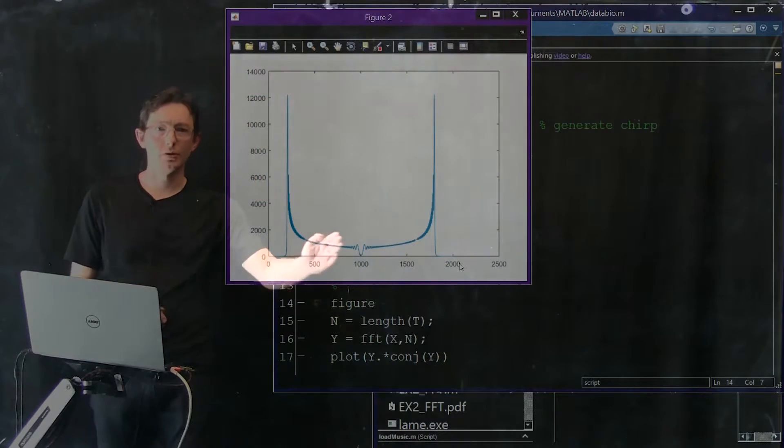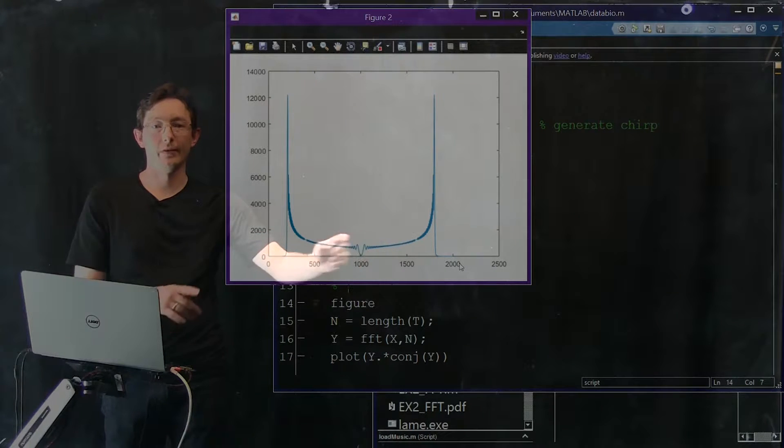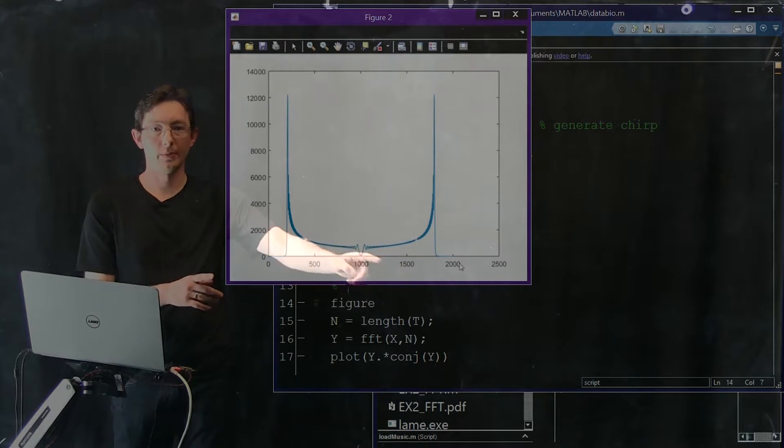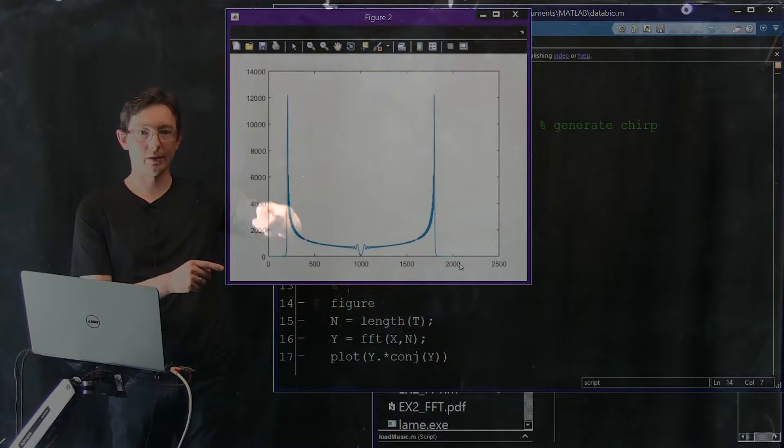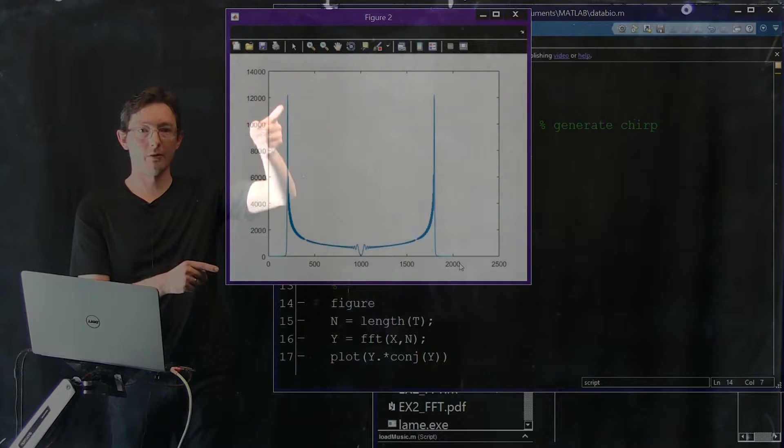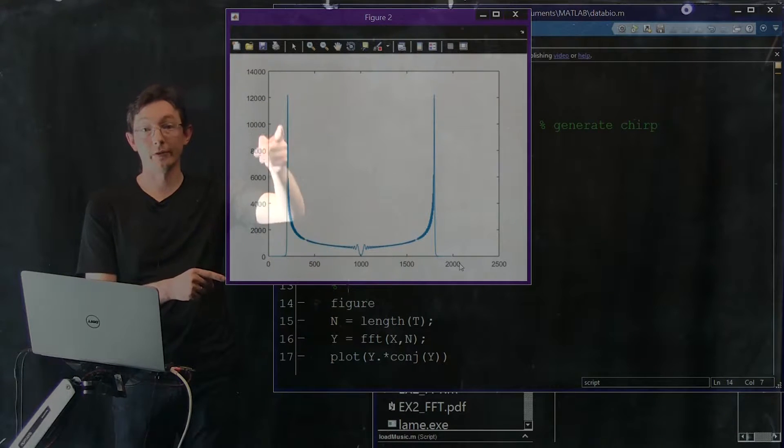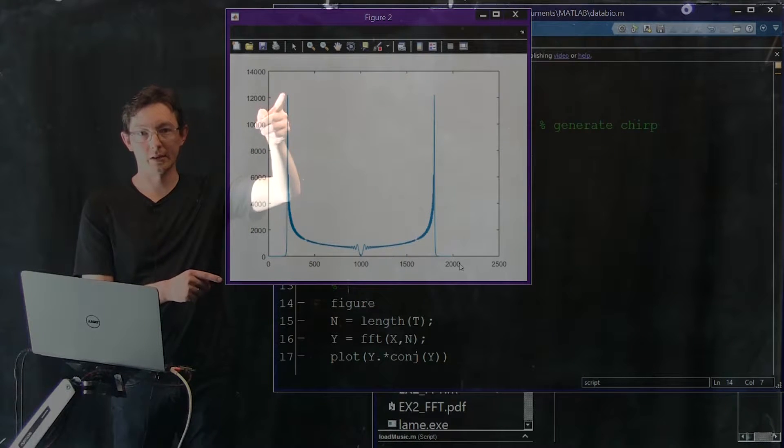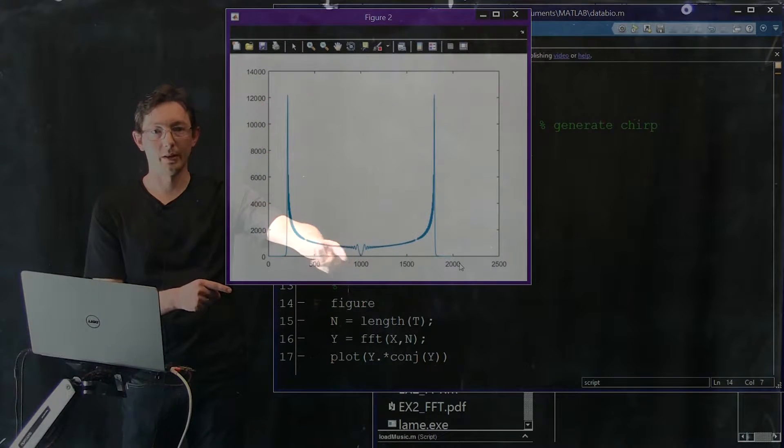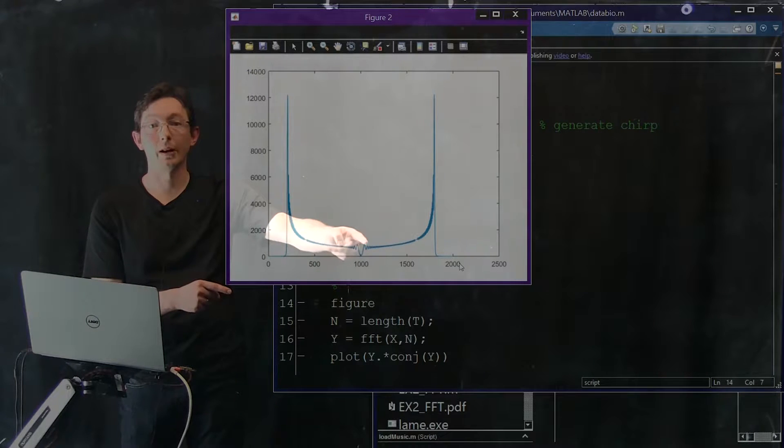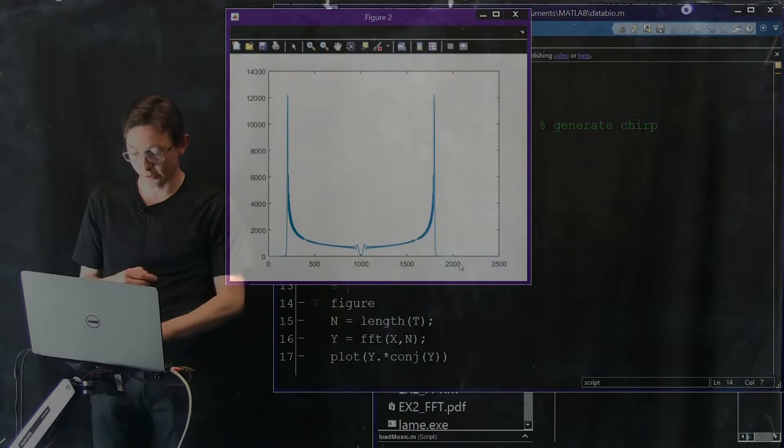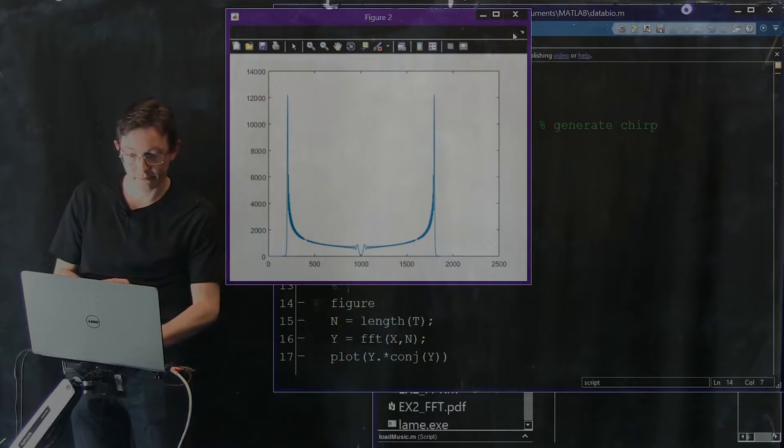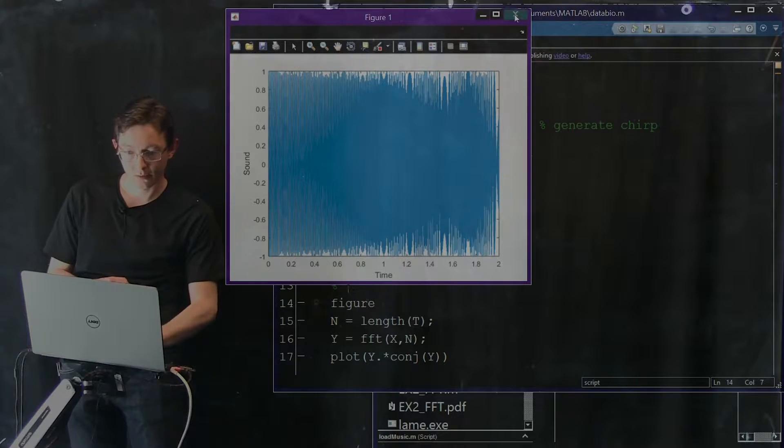Okay. And we see, we're only supposed to look at the first half of this from zero up to a thousand but we see that there's this really interesting profile of power in different frequencies. So it starts here and it goes up, you know, some power in high frequencies but a lot of power in these low frequencies.